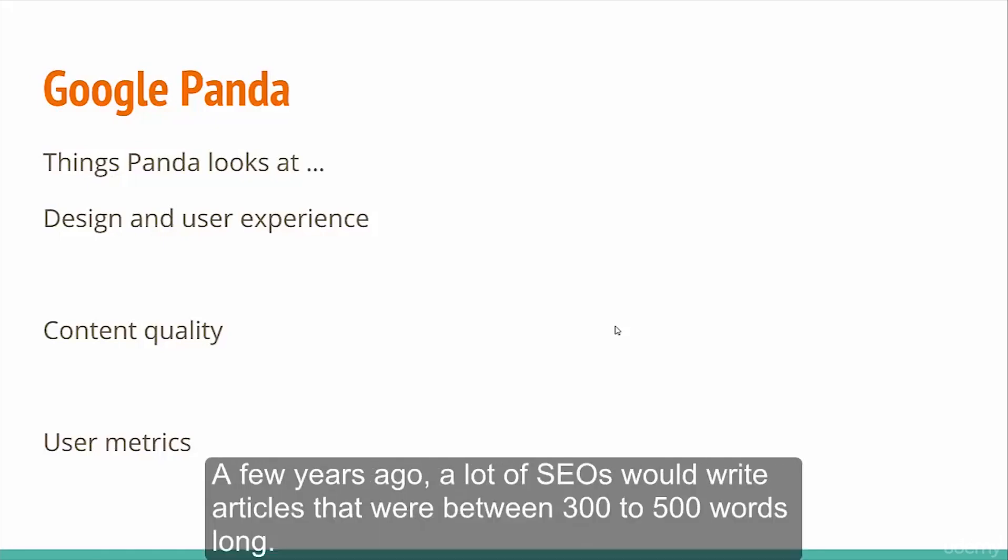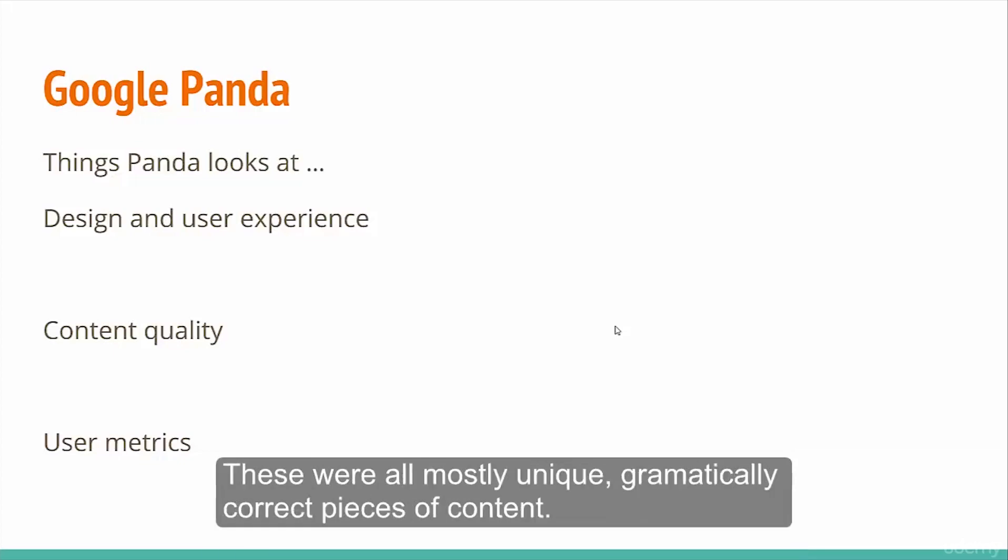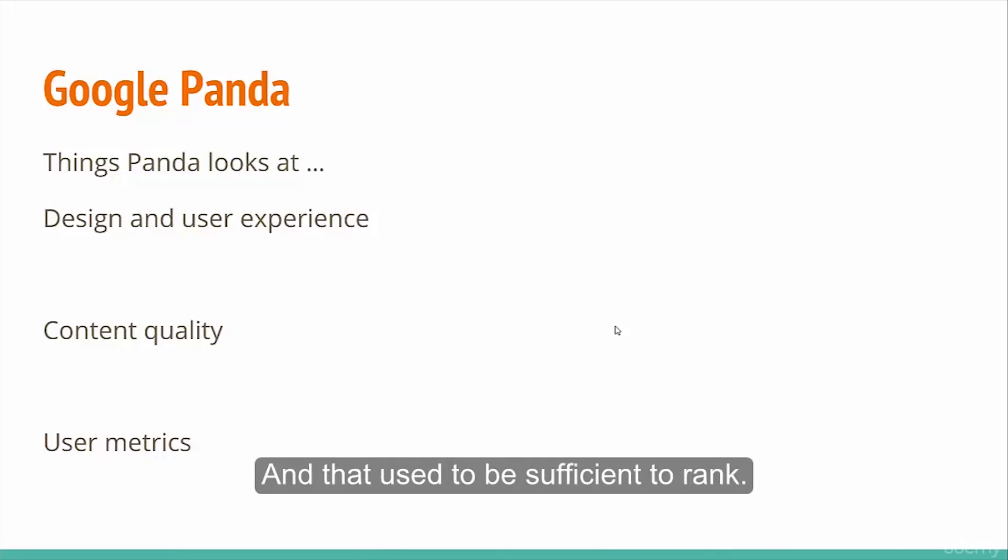A few years ago, a lot of SEOs would write articles between 300 to 500 words long. These were mostly unique, grammatically correct pieces of content, and that used to be sufficient to rank. That is no longer the case.